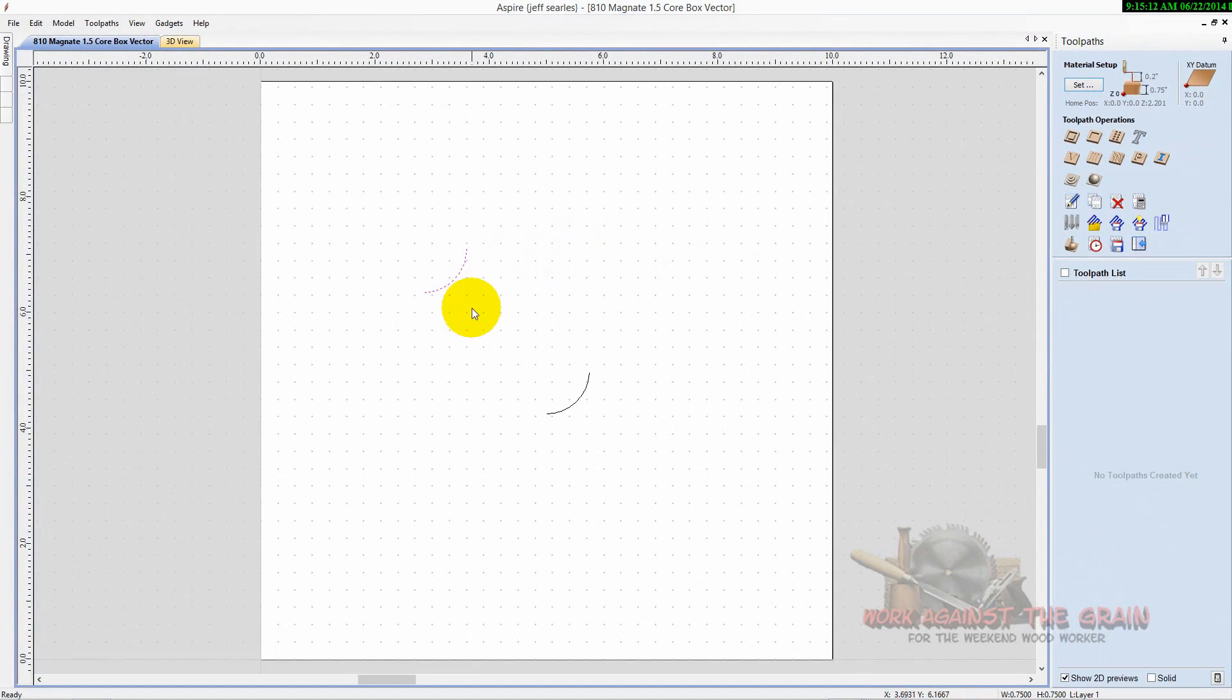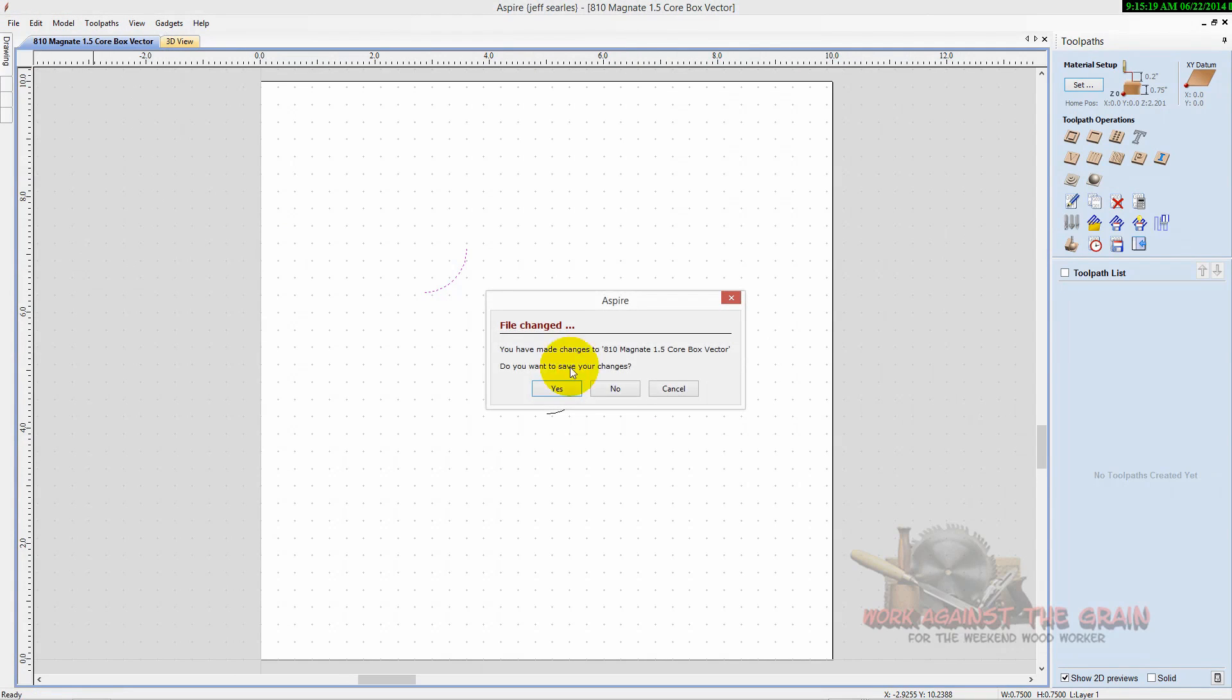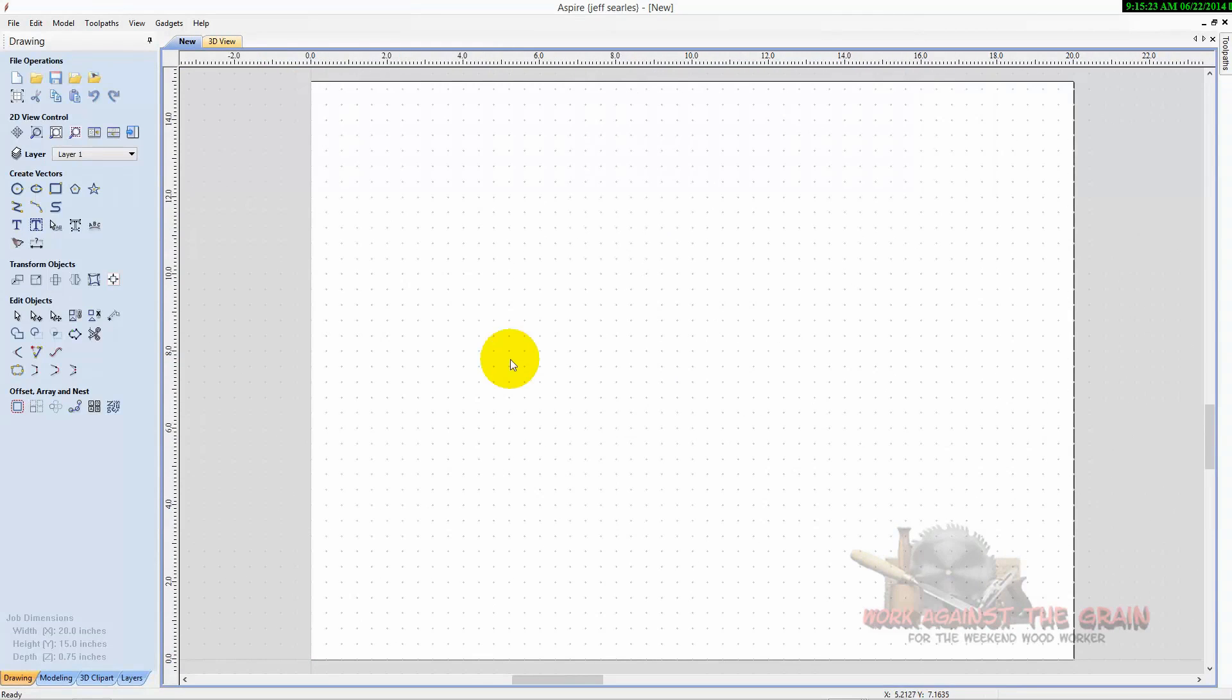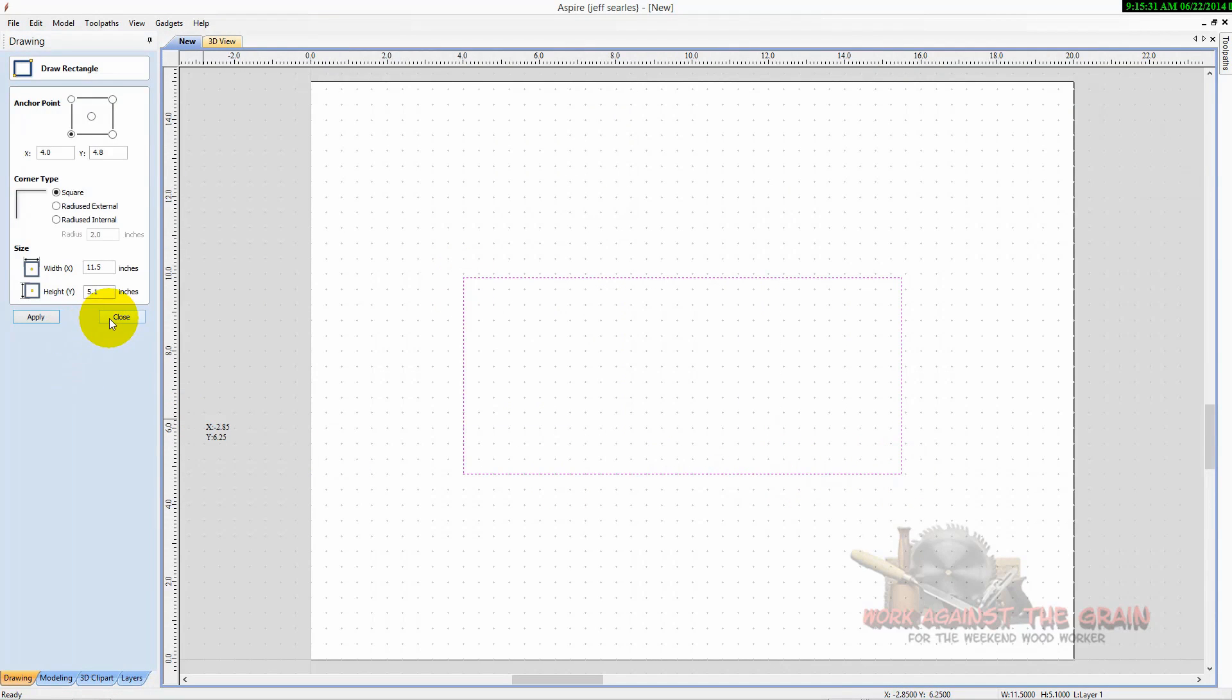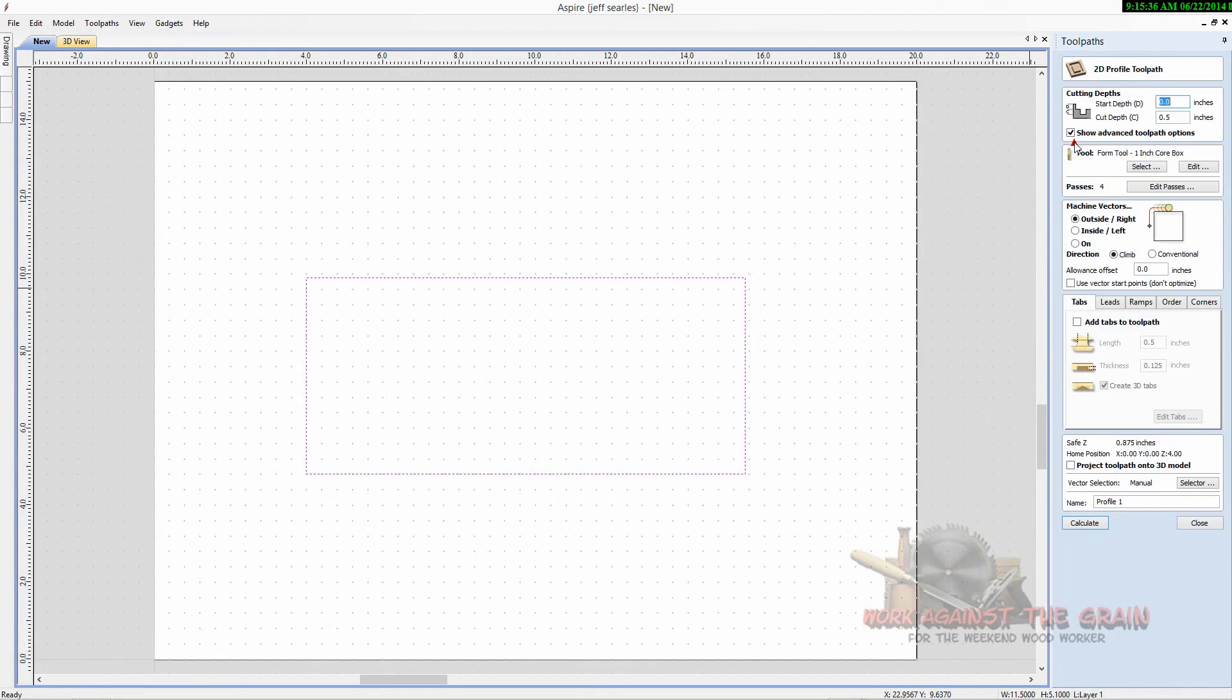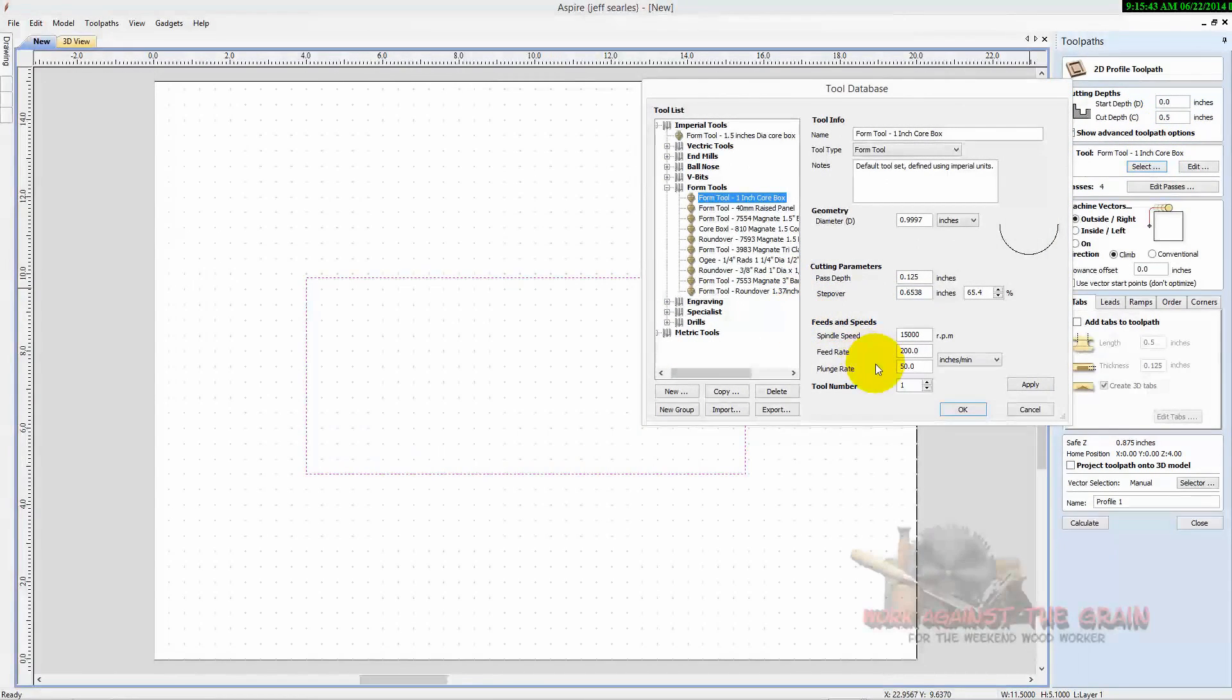And you have now added that tool to your database. So if I come here and create a new project, we can create a new project. And for illustration purposes, the size of the material doesn't matter. And let's just draw a box so that we can utilize our new core box bit. We'll do a profile toolpath. We'll cut it a half inch deep.